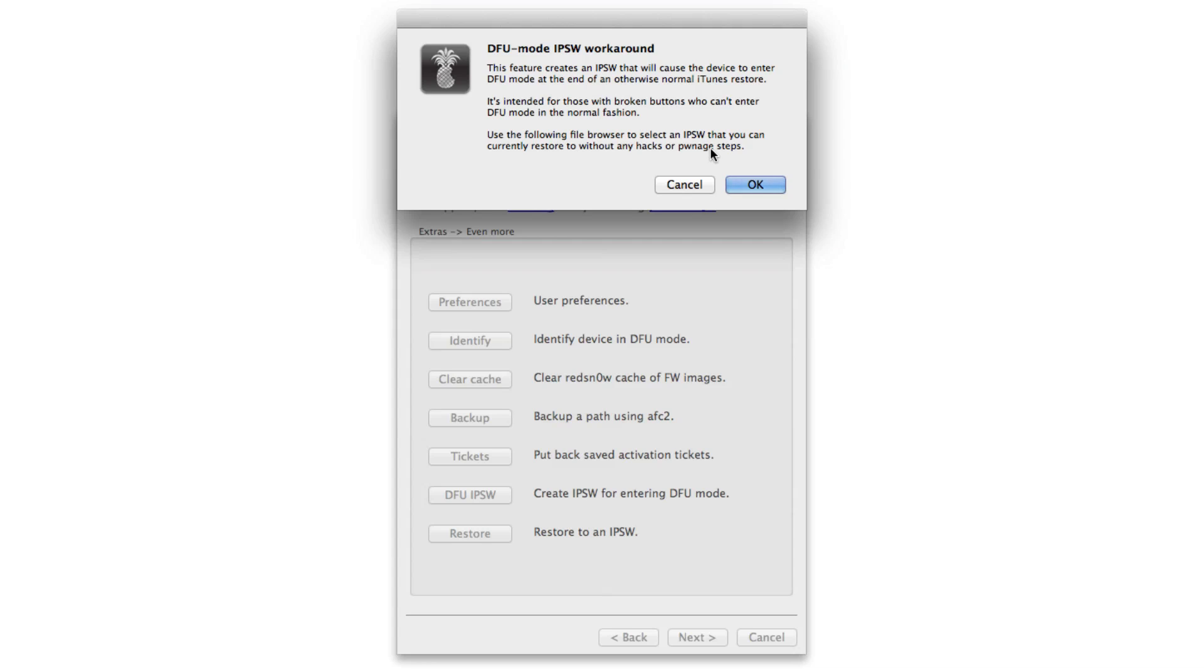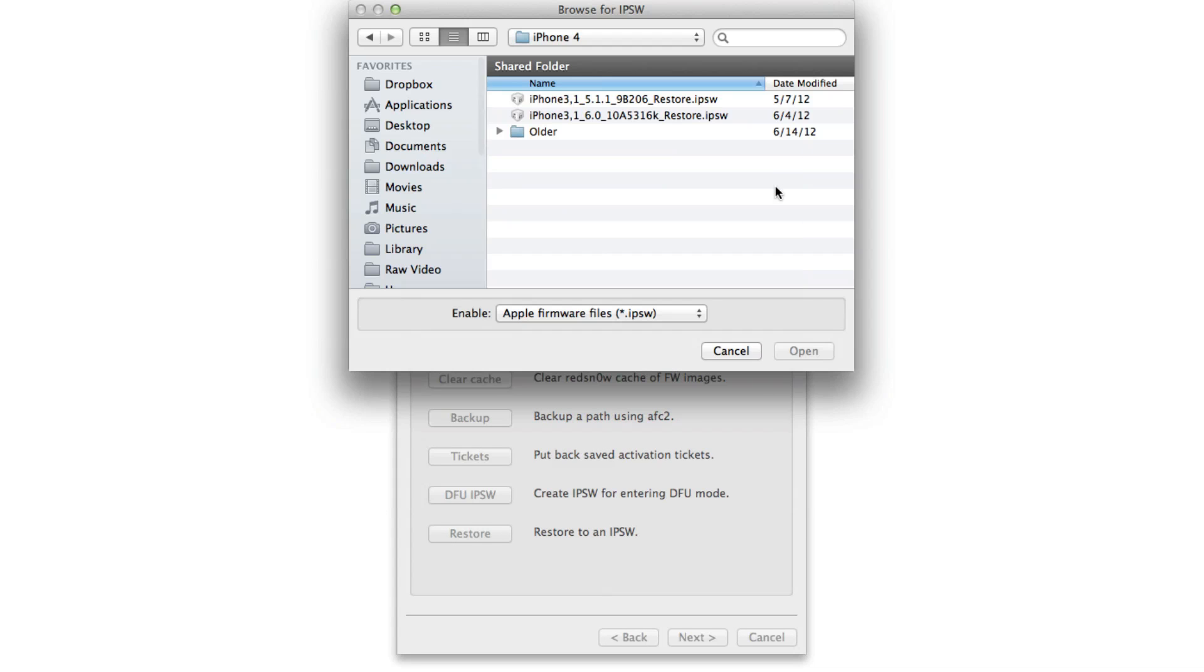So once you've read through that, just go ahead and click the OK button and this will allow us to select the standard Apple firmware file for your device. For instance, we're going to use iOS 5.1.1 for our iPod Touch here. So you just want to select your standard firmware file. No special firmware is needed to do this. All it's going to do is create a custom firmware that allows you to enter DFU mode.